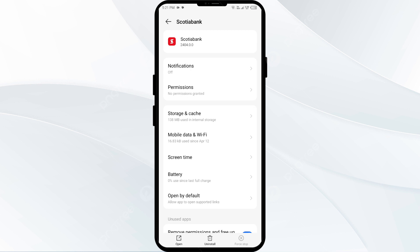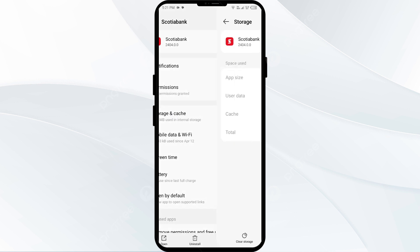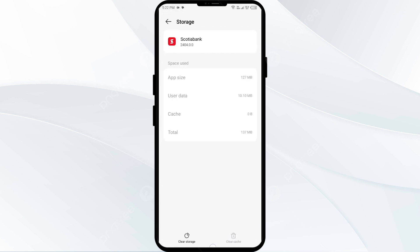The third solution is to clear the Scotiabank app cache. Clearing the app cache can often resolve performance issues. Come back to the same app info interface, then go to Storage and tap on Clear Cache.